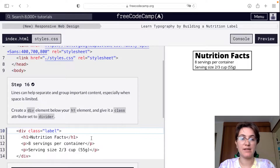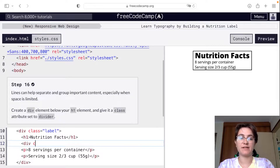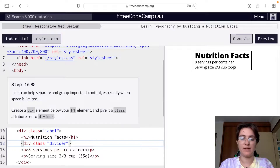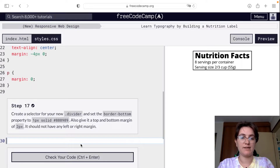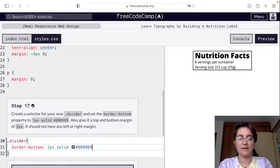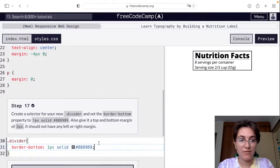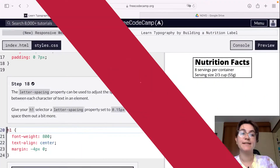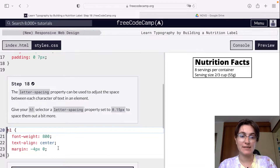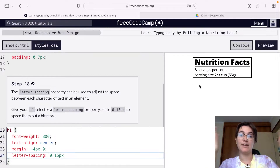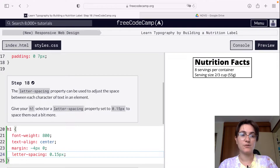We're going to create a div below our H1 and give it a class attribute of 'divider'. This divider class creates a line to divide each section. To do this, we set border-bottom: 1px solid #888989. We also add a margin of 2px 0 — 2 pixels top and bottom only. Then we add the letter-spacing property to adjust the space between characters, setting it to 0.15px. Now the H1 has a little bit of space between the letters.